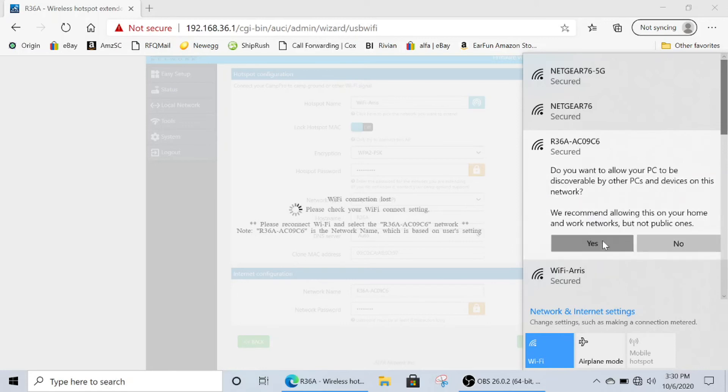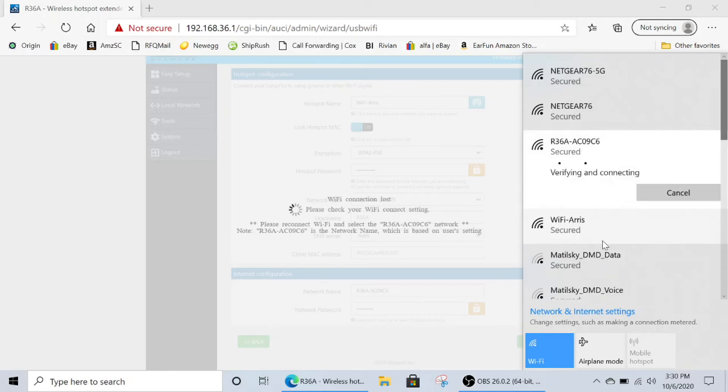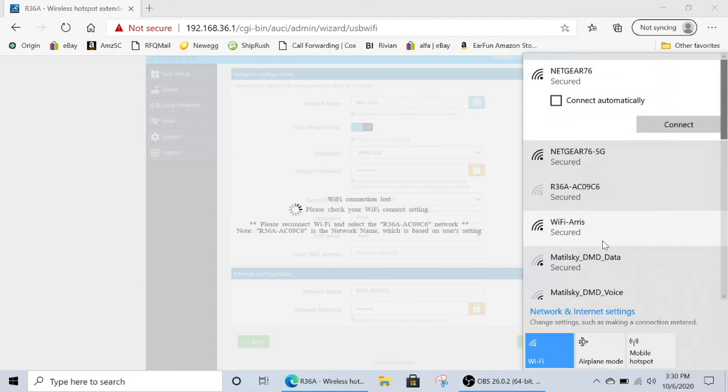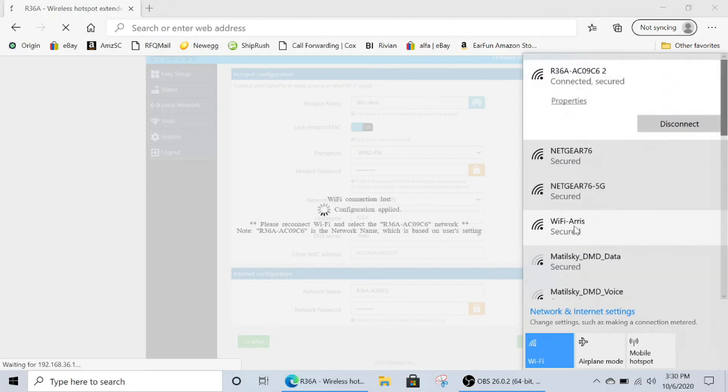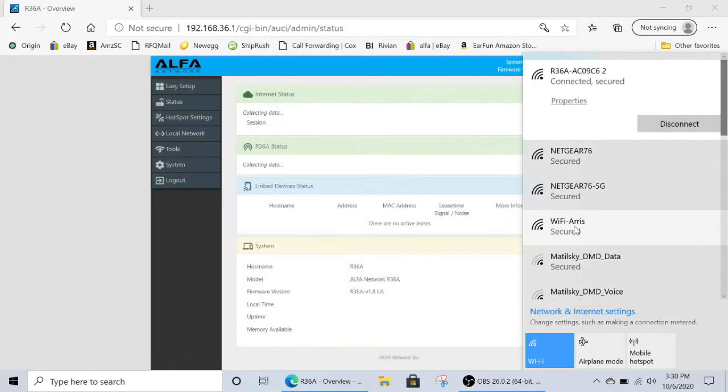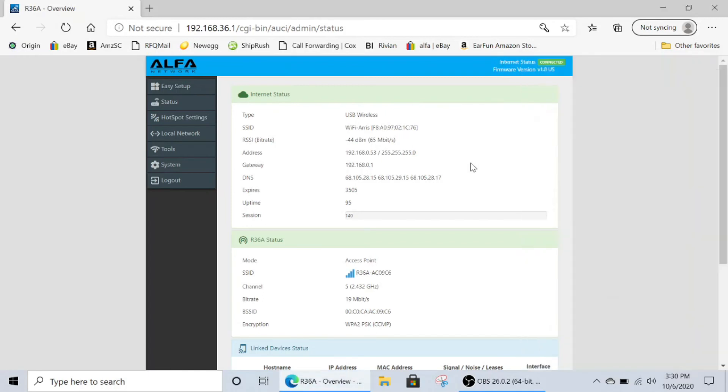Click yes. Now this may take about 15 to 30 seconds for your R36A to connect. Once it becomes all black instead of gray, and you see on the page that you are connected in the top right in green, you know that you should be good to go.